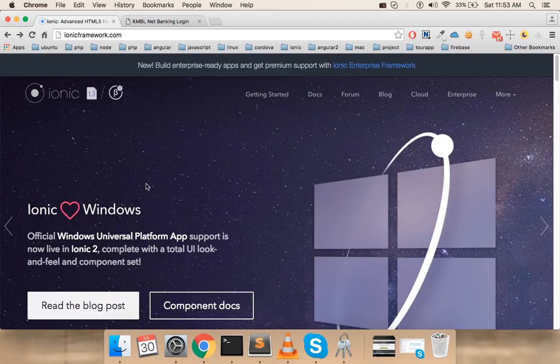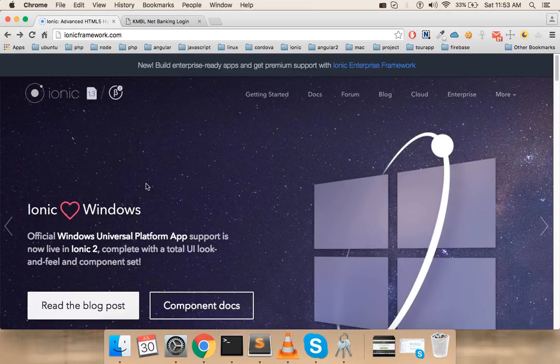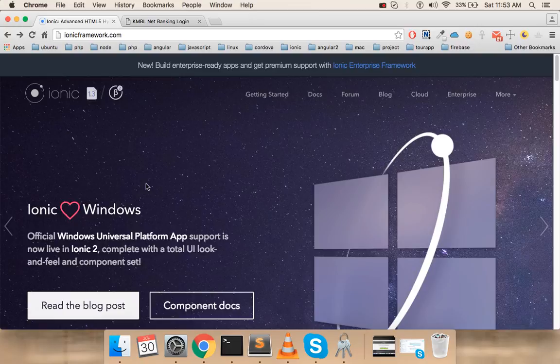One of the cool things about Ionic 2 is that it uses Angular 2. Angular 2 is not stable yet. It is currently release candidate 4, so it should be out pretty soon. Ionic 2 should be stable after that.